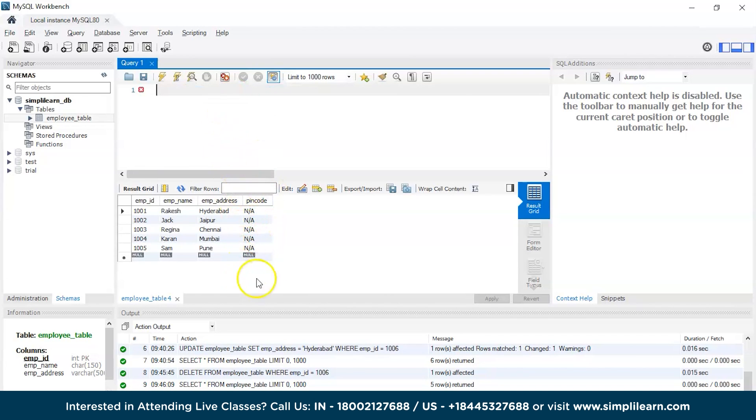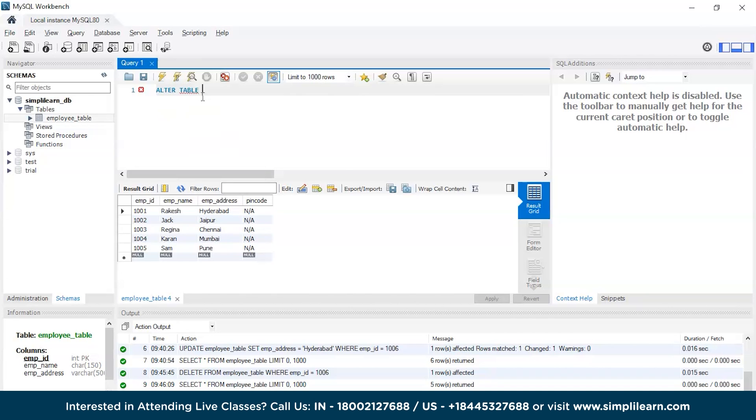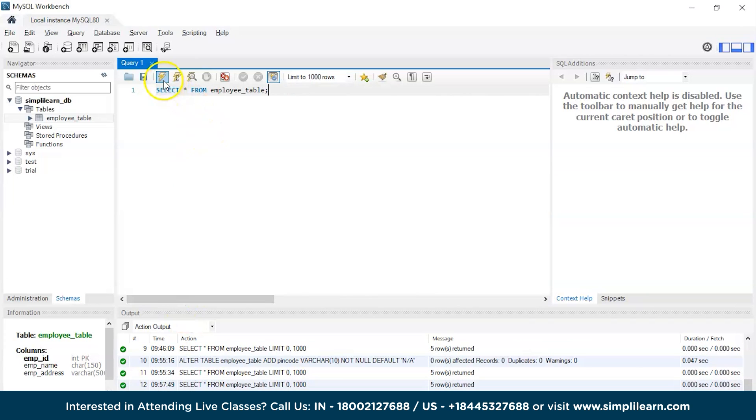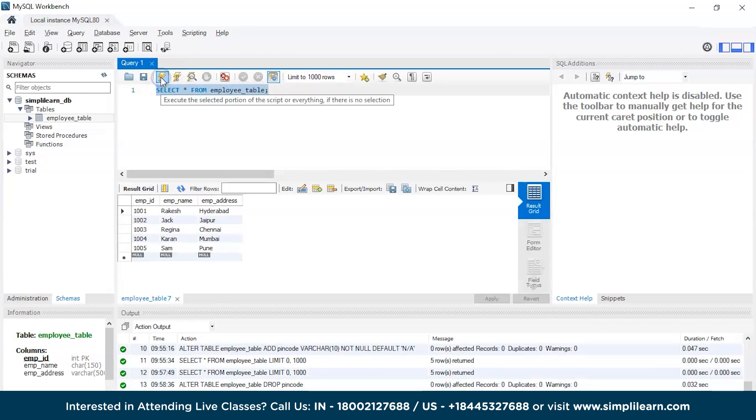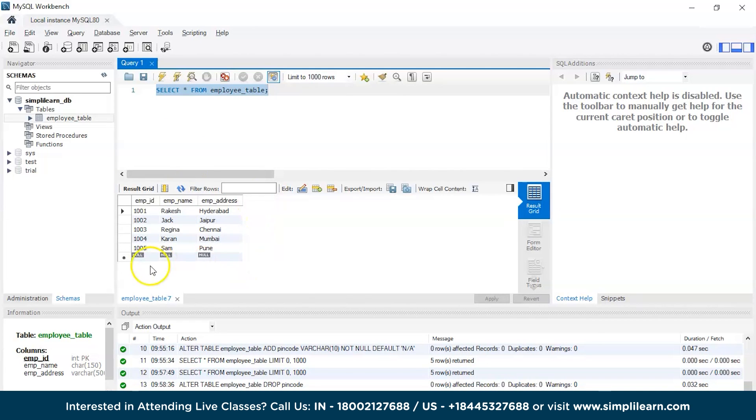So we don't want this pin code over here, so we will eliminate this pin code column using the same ALTER command. ALTER TABLE, then the table name, and then the column we want to drop using the DROP keyword, which is pin code. So let's execute this command and see the output. There you go, the pin code column has been successfully eliminated. That's how you completely eliminate a column in SQL.